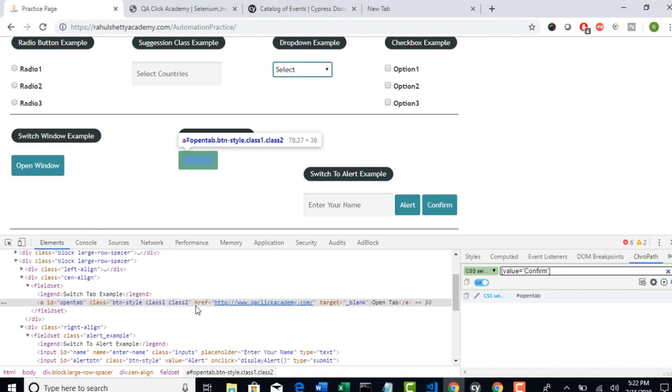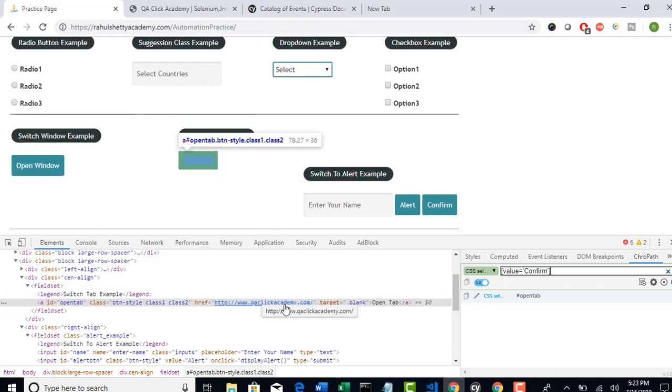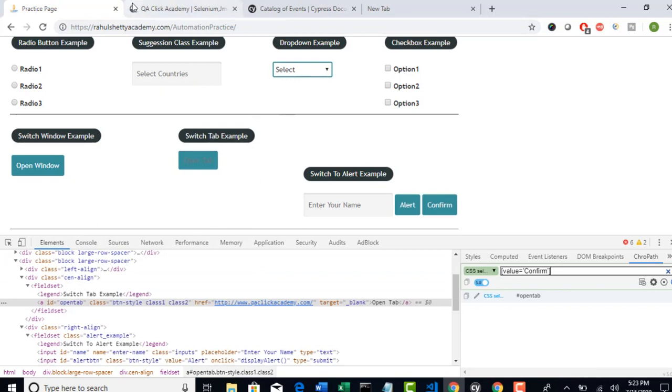That's the reason we use this. If you don't use target attribute, then this page will redirect to qaclickacademy.com on the same window. It will not open things in another window.